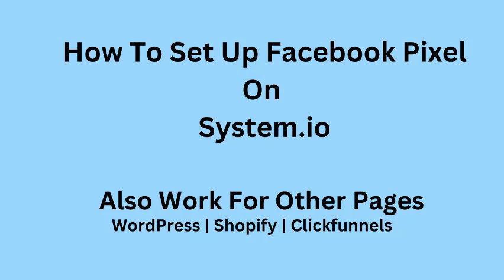So to successfully set up a Facebook pixel, I have broken down the whole steps into four simple stages.